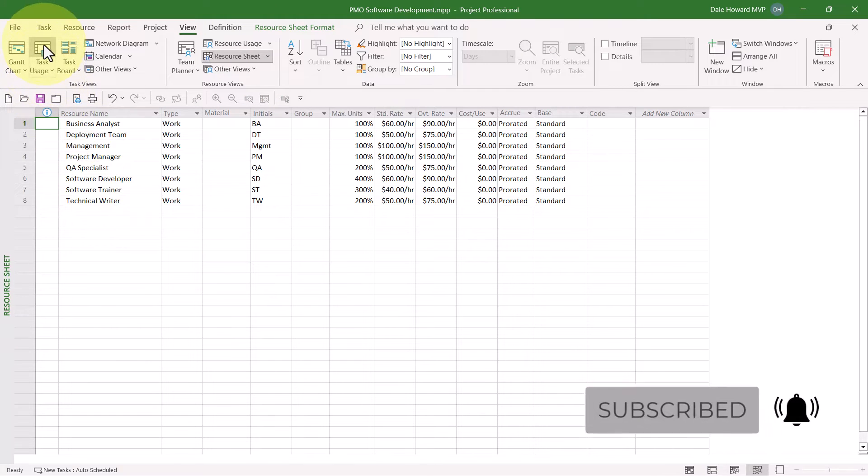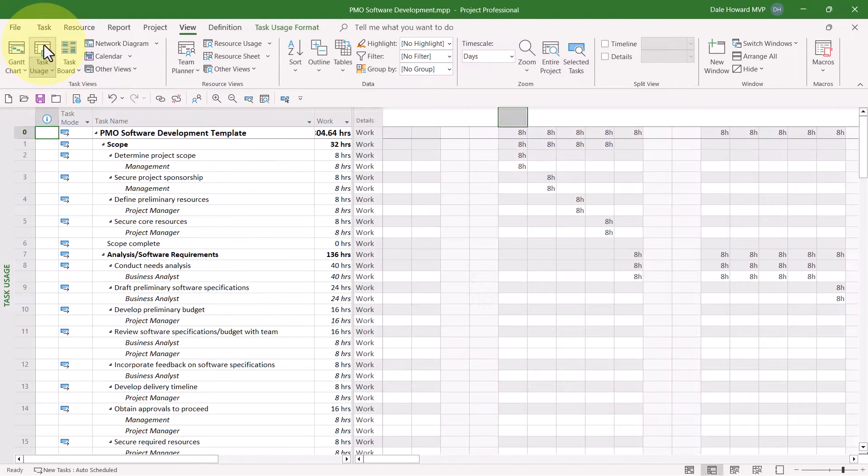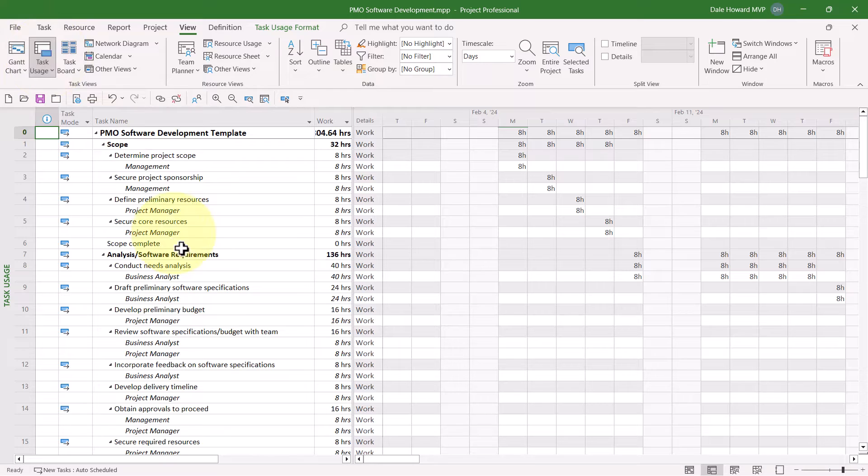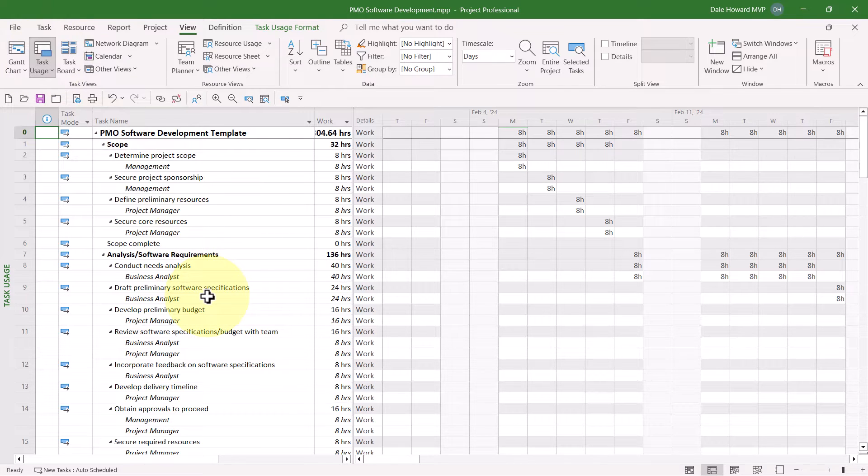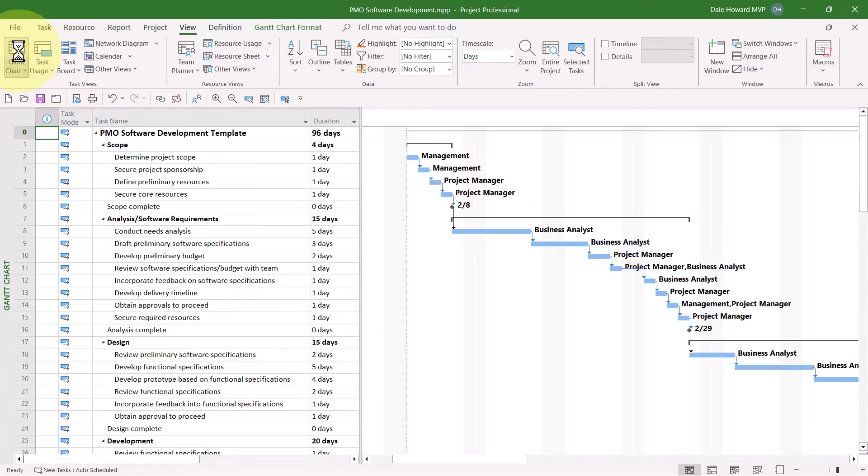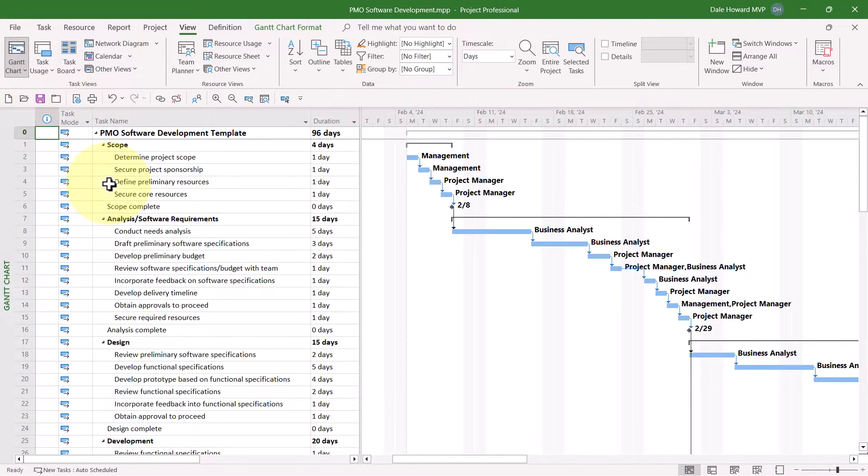And then finally, I assigned resources to every detailed task in the project. So this project is now ready to save as a template.